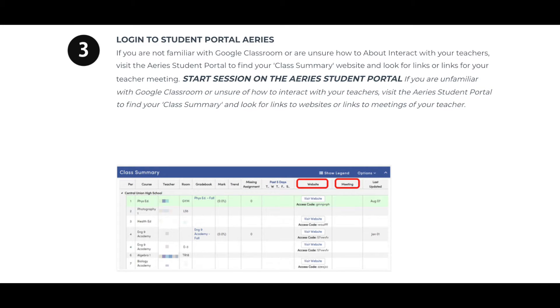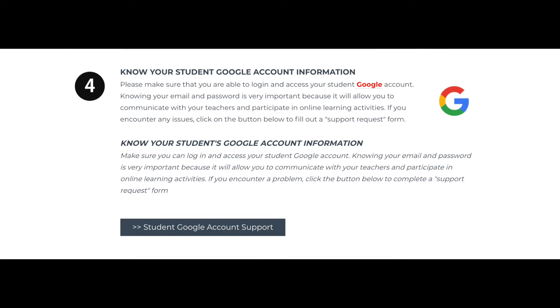This is done through Student Portal in Ares. Students will access classrooms using their new Google email address.